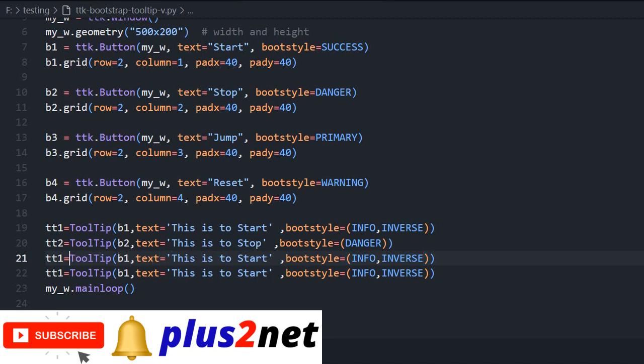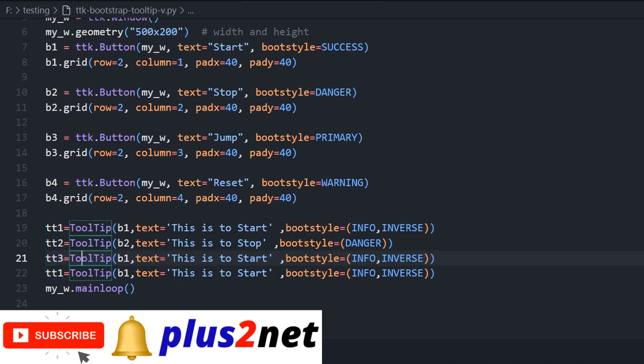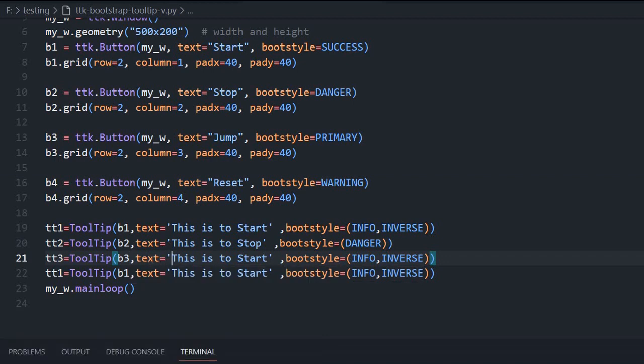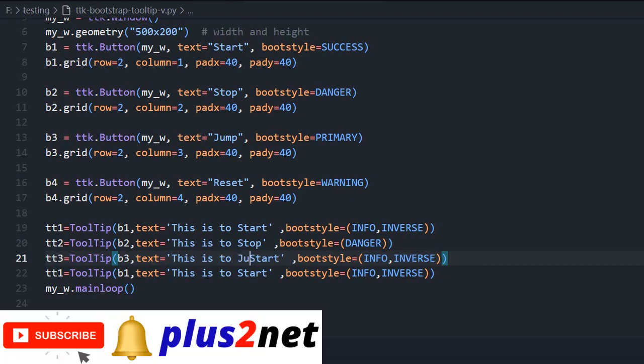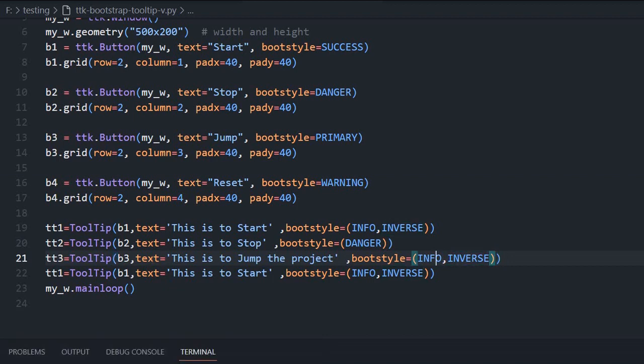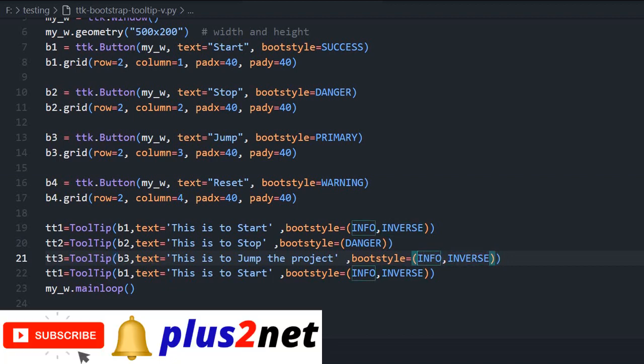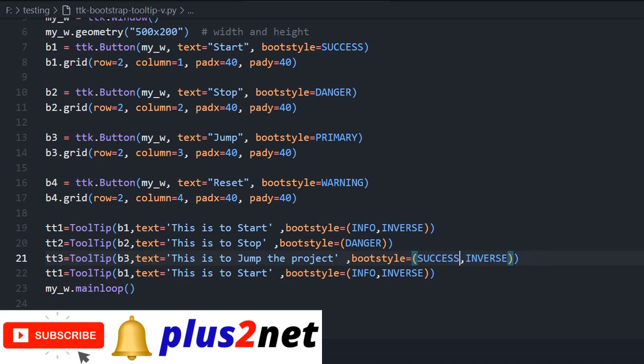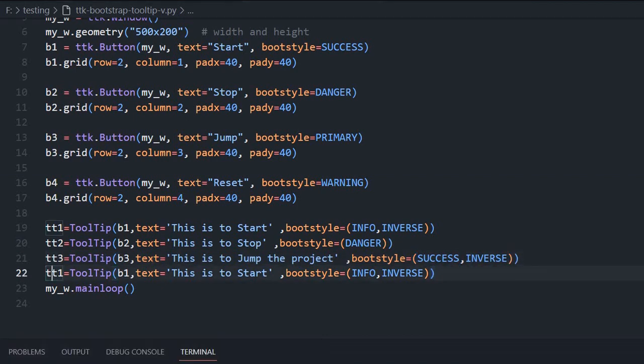Now let us come here. This is TT3, now this will connect to our third button. What text you want to display here? Jump the project, to jump or whatever you want to write. Then boot style is success. We will give different styles. There are a list of eight different styles available. Success and here let it be inverse.